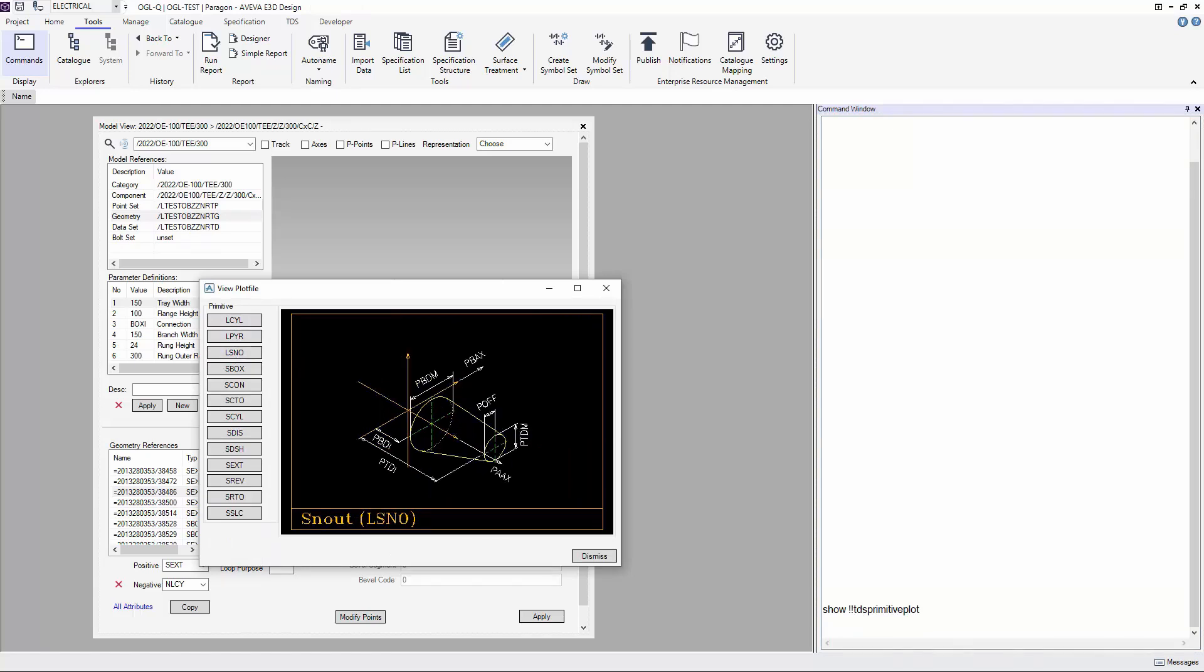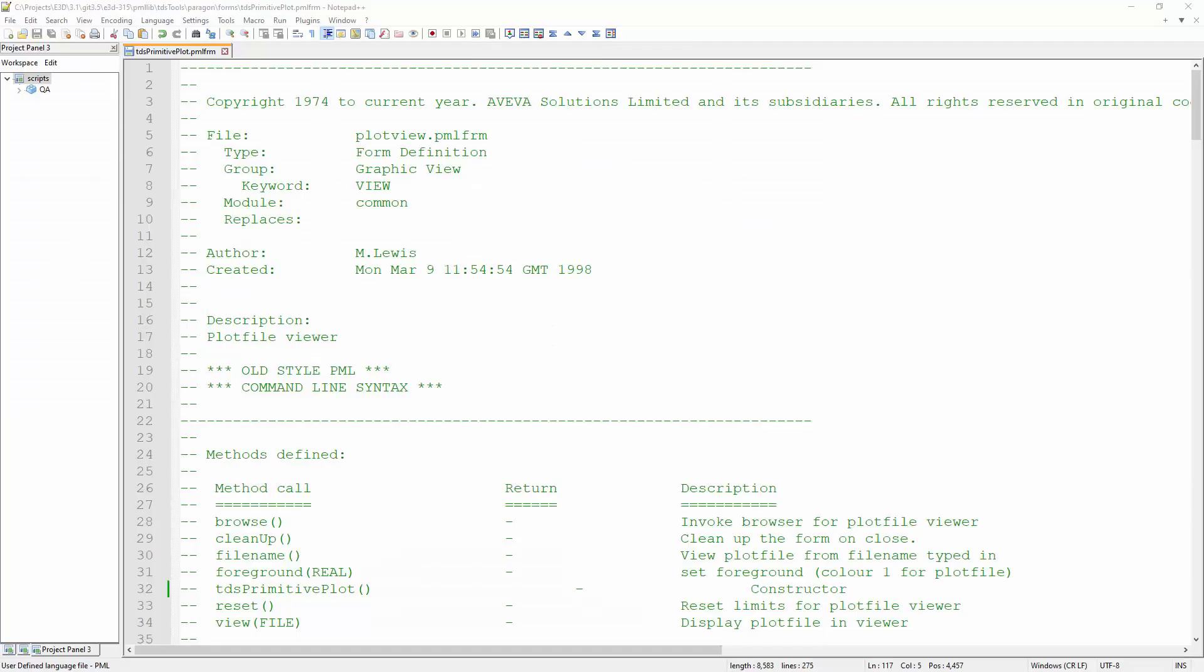Just to dive into the PML, you can see that the PML was an old form created called PROC VIEWER.PML form.